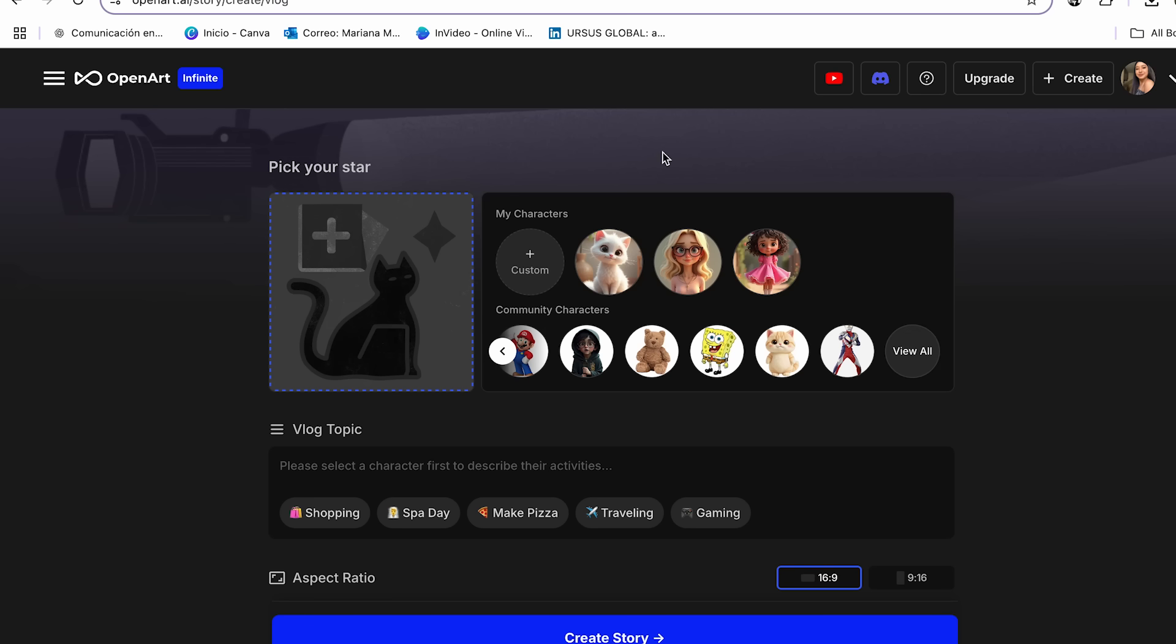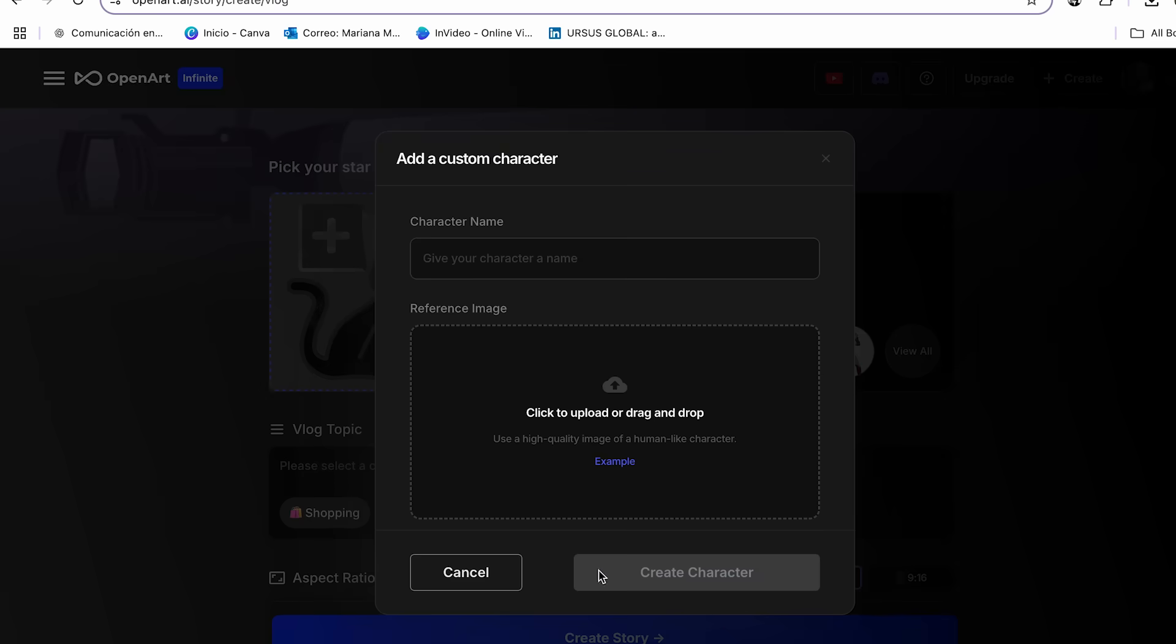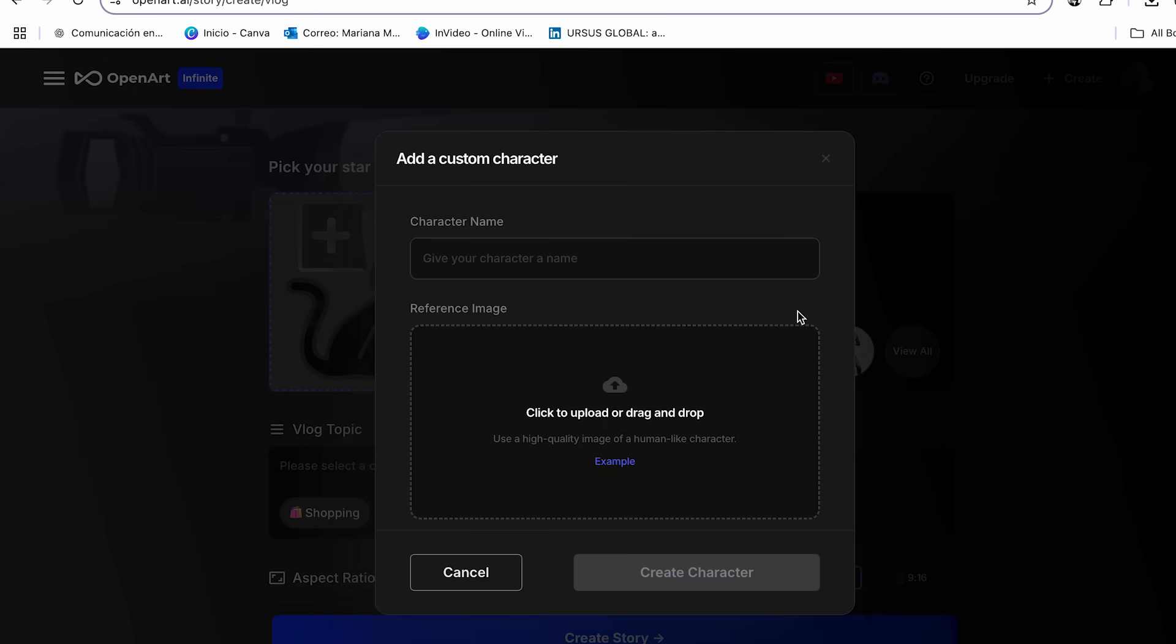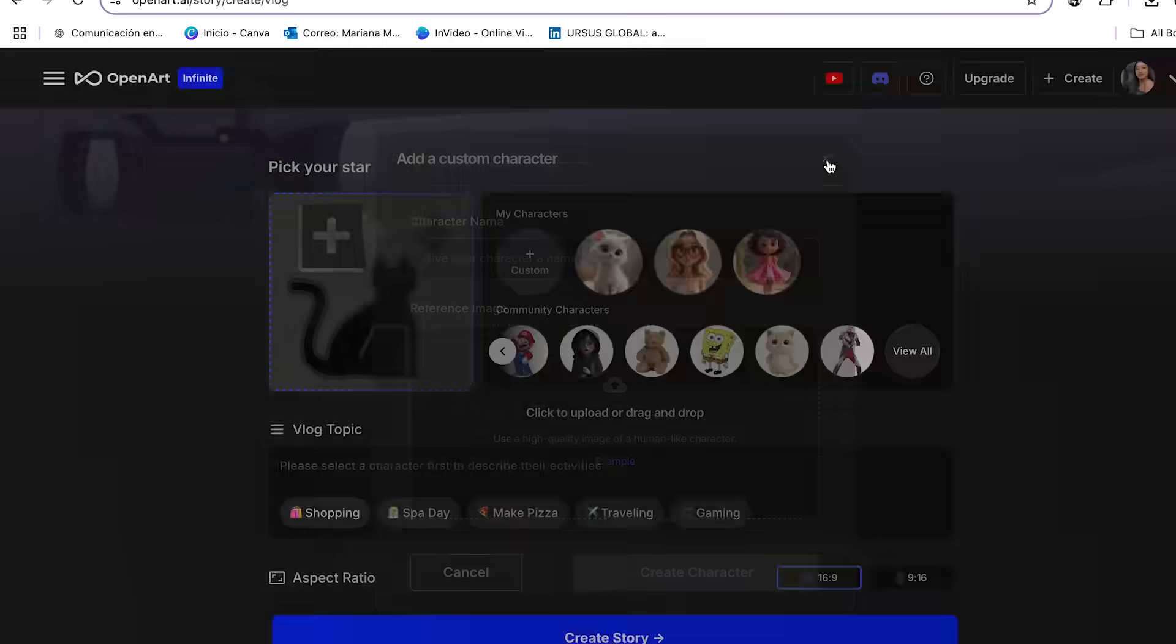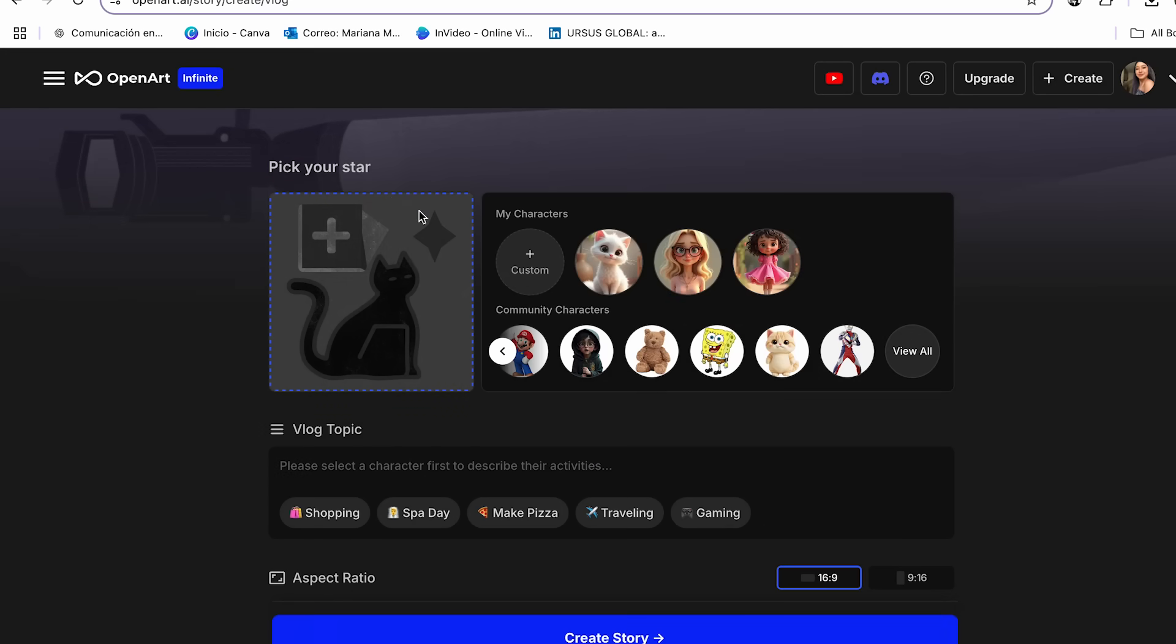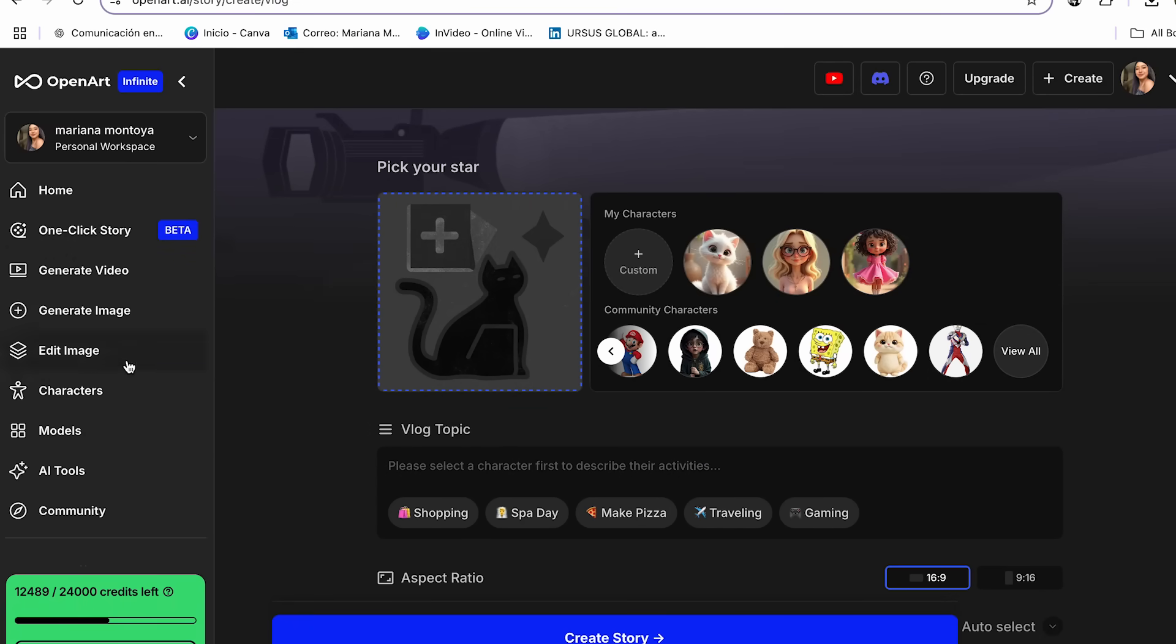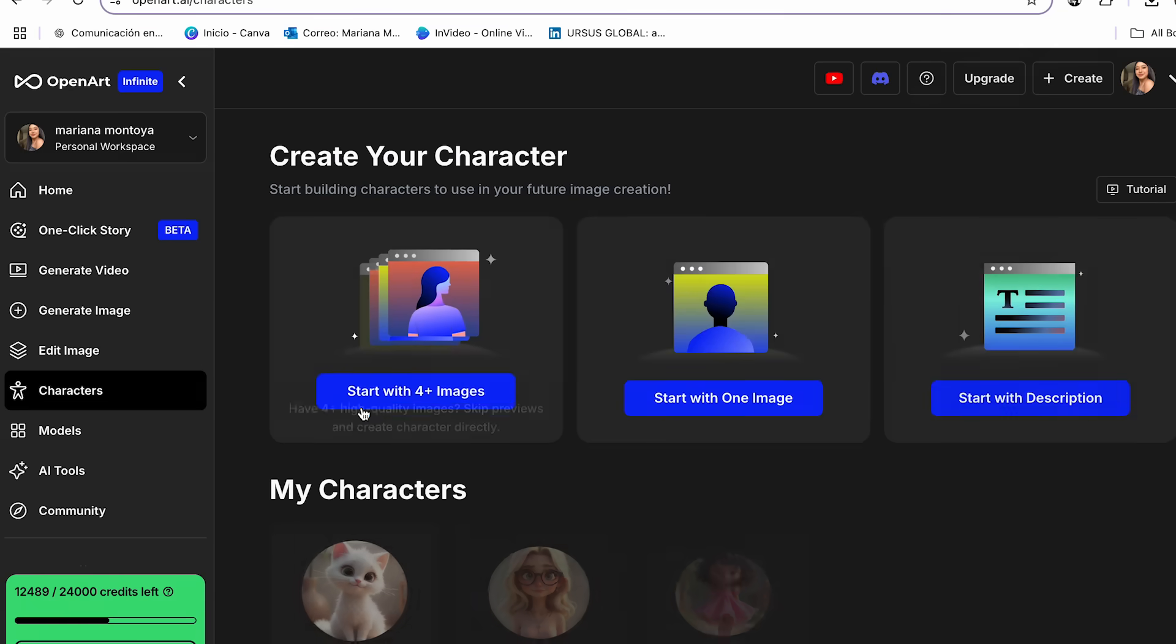So to do this, there are actually two ways. You can go ahead and create it from here right away if you already have a picture of the kind of character that you want. Otherwise, if you want to create it from scratch, we can also do that with the help of OpenArt. And to do this, we're just going to open this section, and we're going to go to the section of characters.